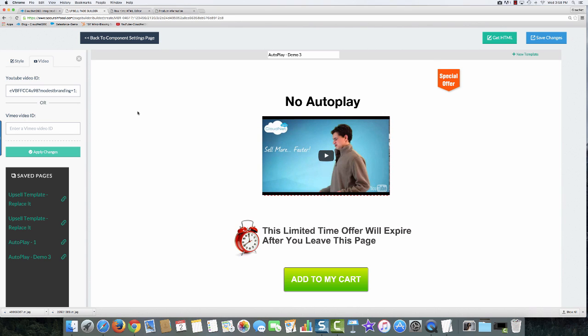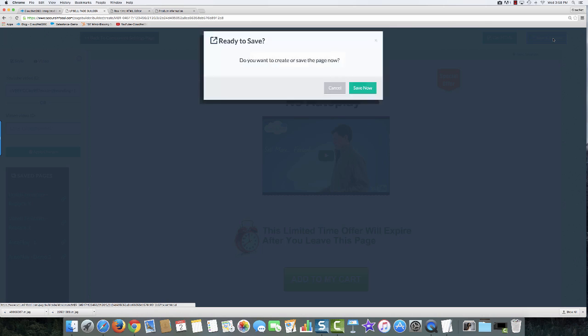And there you can see that the autoplay takes effect immediately and the related videos are not showing at the end. To finalize it, I'll just save the changes.